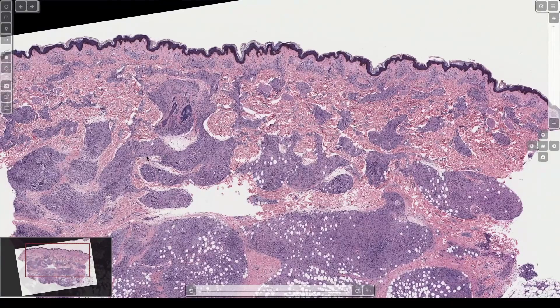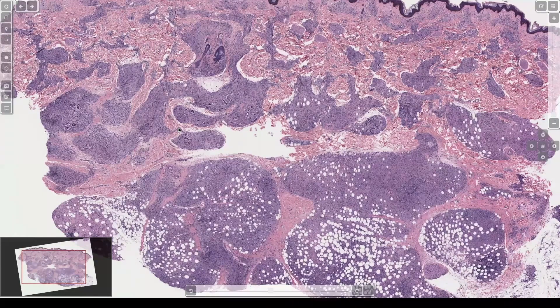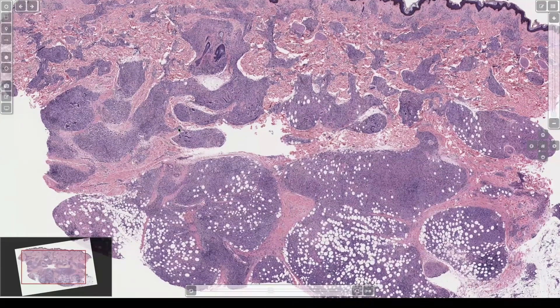We run this stain all the time but only rarely find organisms in a small subset of cases — but you do it because you don't want to miss it. The more important thing about classifying leprosy: on the lepromatous end, you have sheets of frothy histiocytes and numerous organisms.